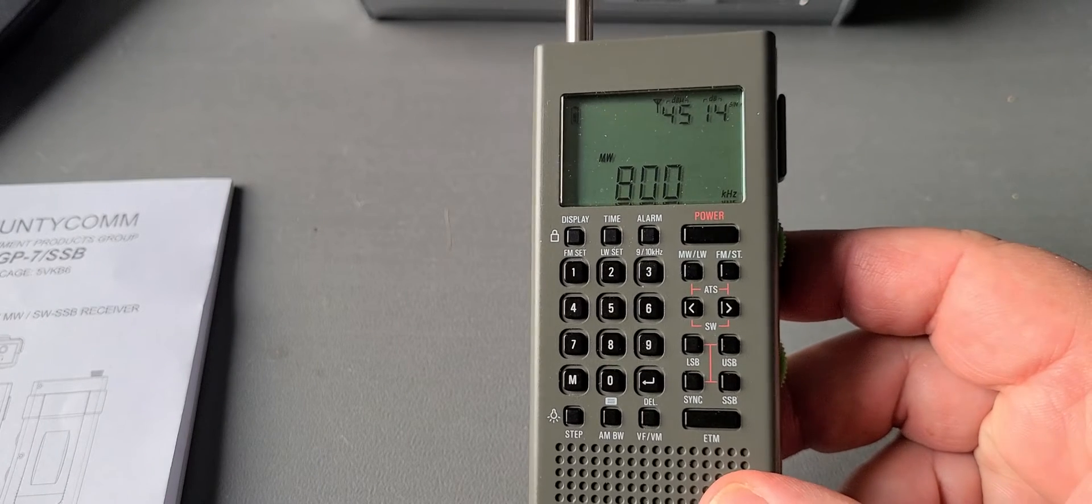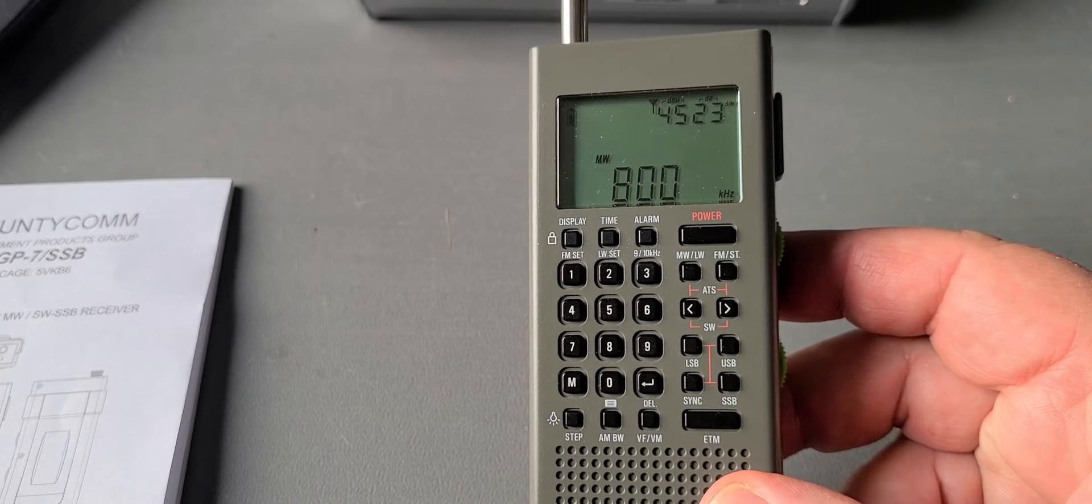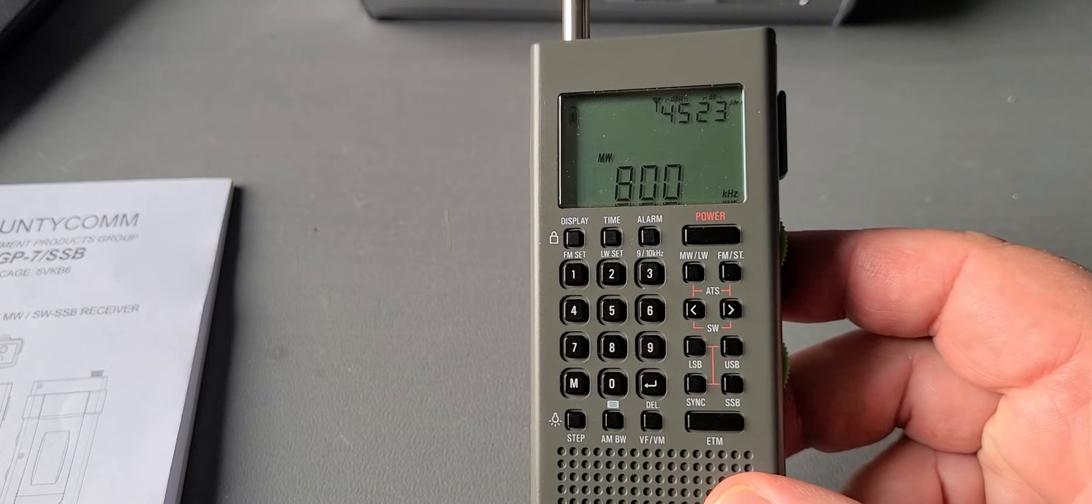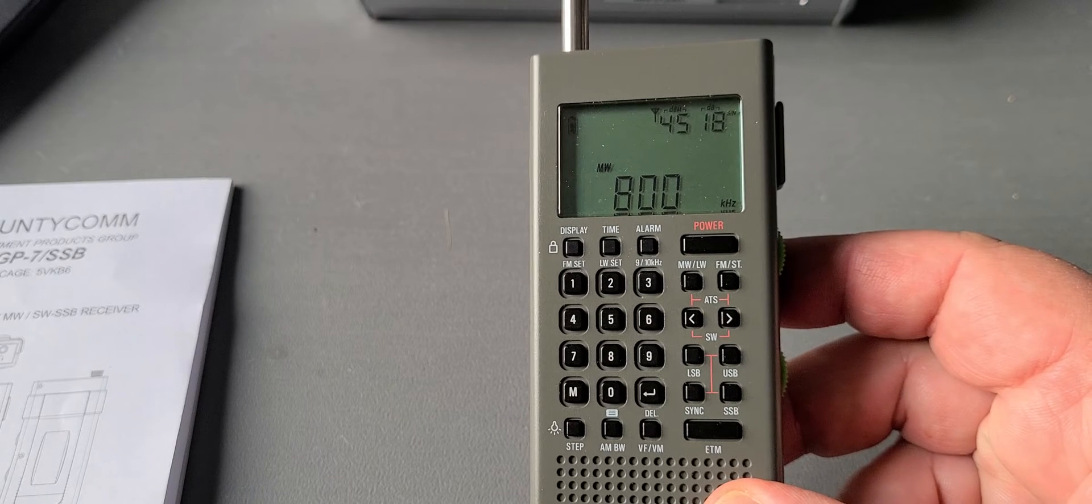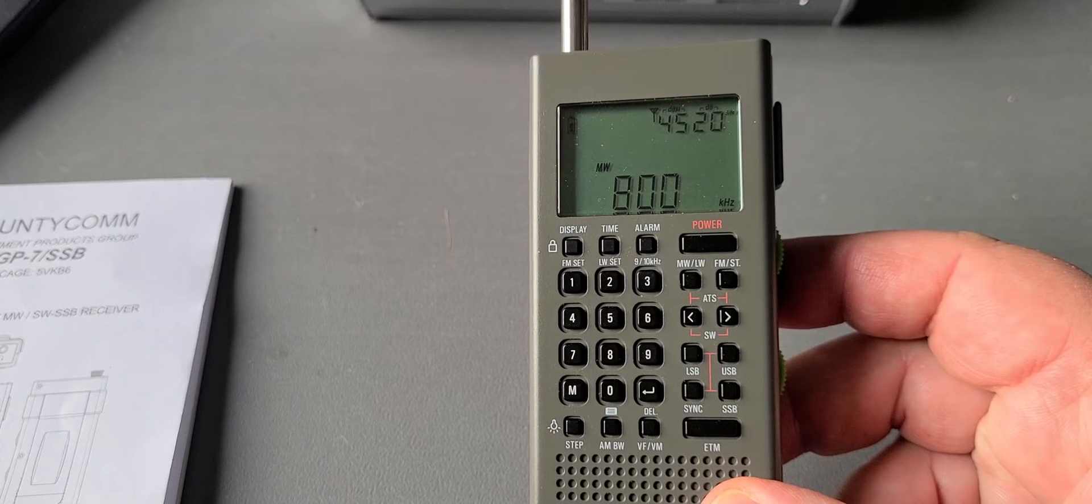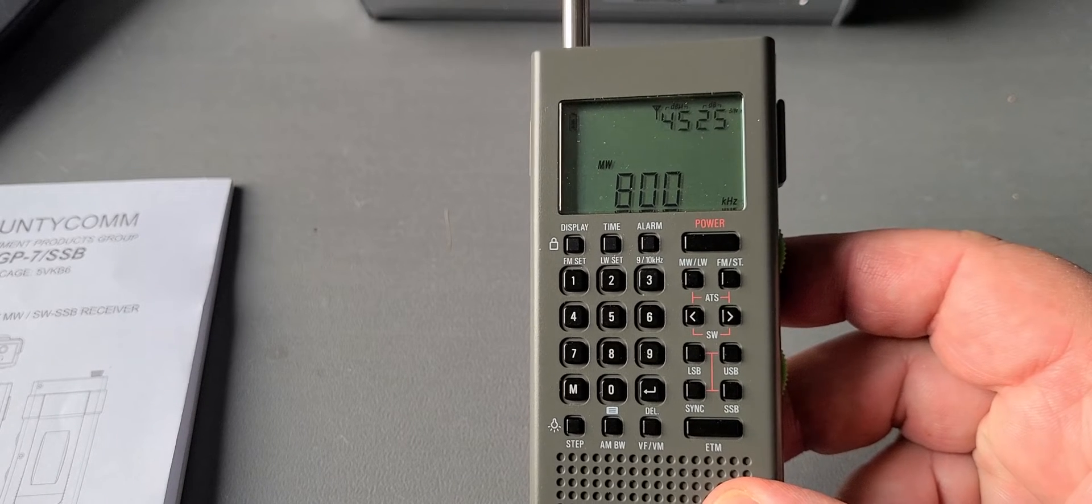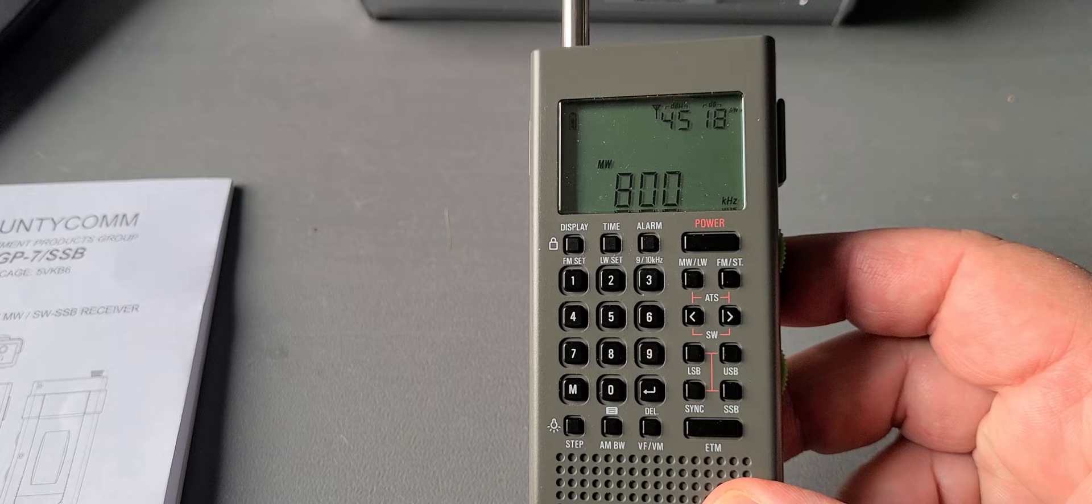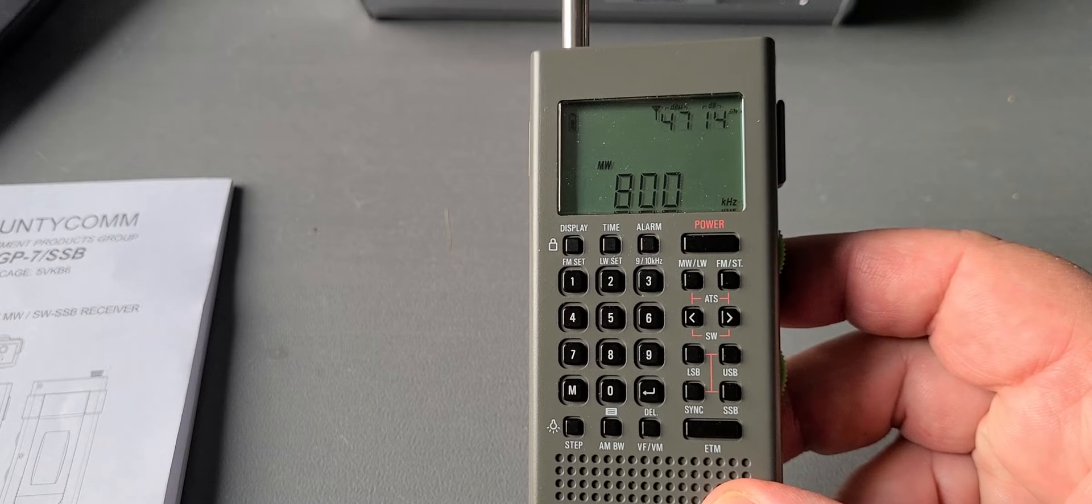So you can switch between internal ferrite and external telescopic for both long wave and medium wave on this receiver.